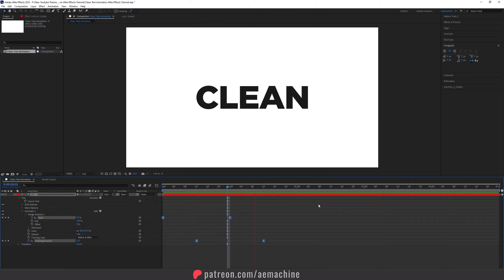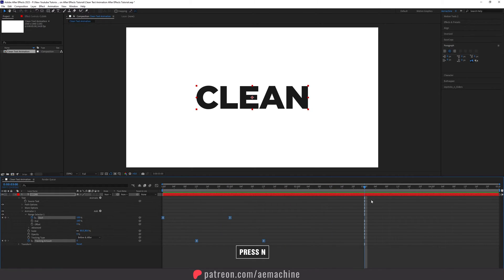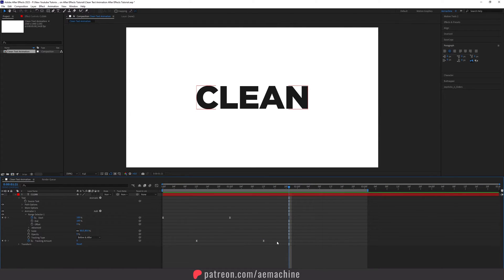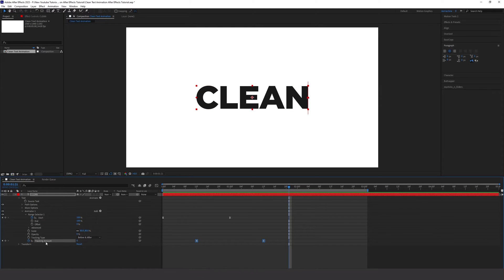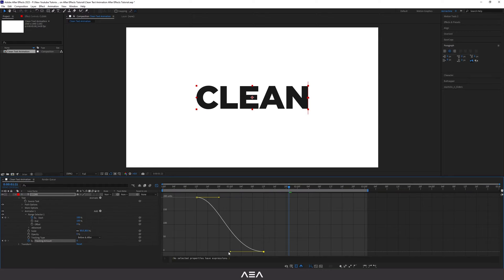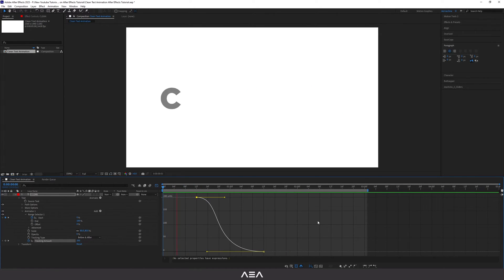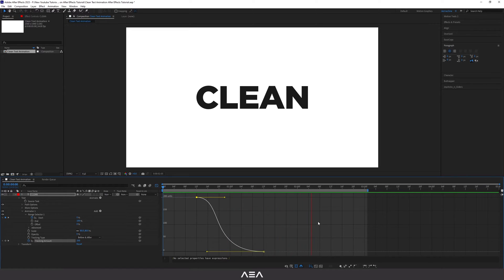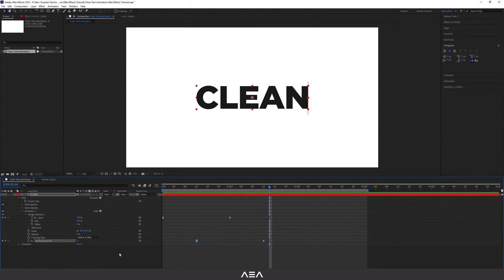Go to the three-second mark and press N on the keyboard to trim the end of the work area. Now to set smooth motion on the clean tracking, select the tracking amount keyframe, go to the Graph Editor, and set the curve to something like this so we can get some smooth motion. Perfect — now we have this clean corporate text animation.